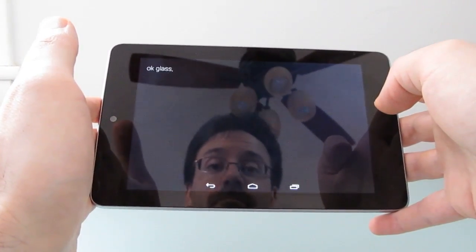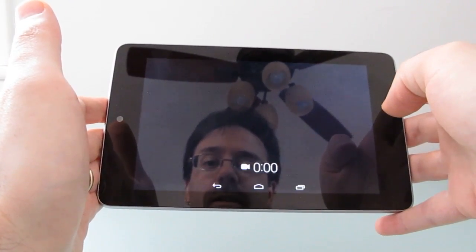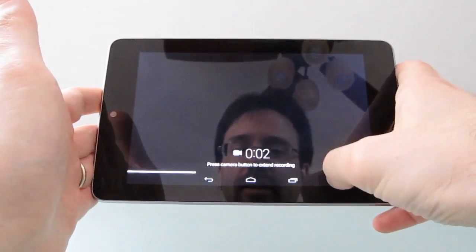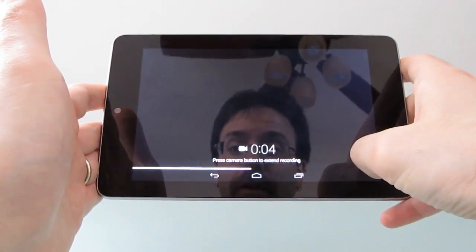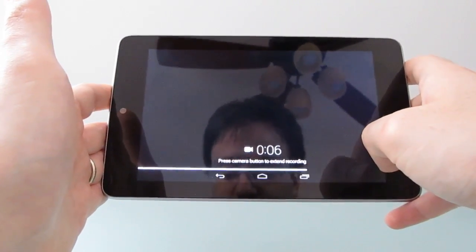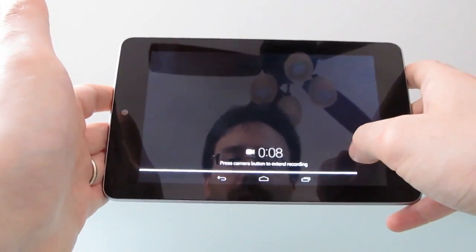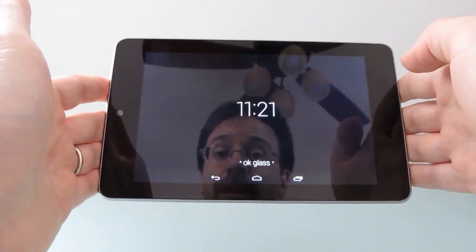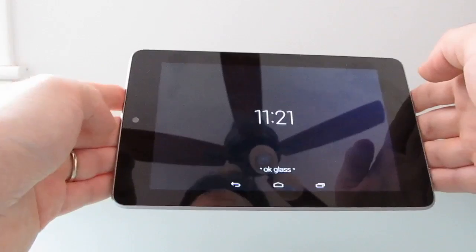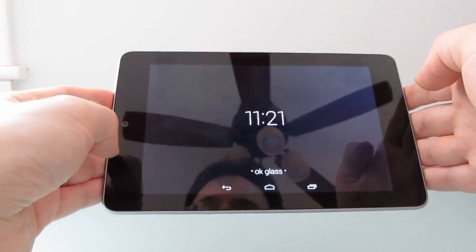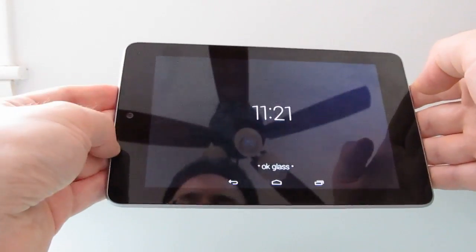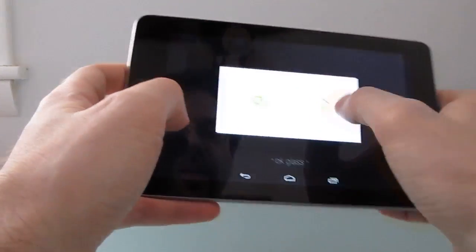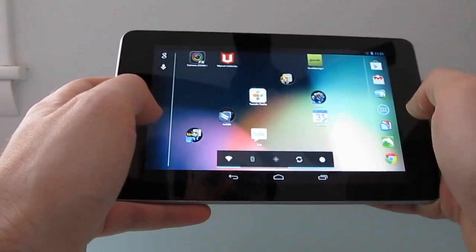Okay Glass, record a video. Now it says it's recording a video but it's a short video. You can't extend it because there's no option to press the button again, and the default video player on the Nexus 7 isn't able to actually play that video. I'm not even entirely sure if it recorded a video because we didn't see any video. Of course the Nexus 7 has just a front-facing camera — there's no rear camera.